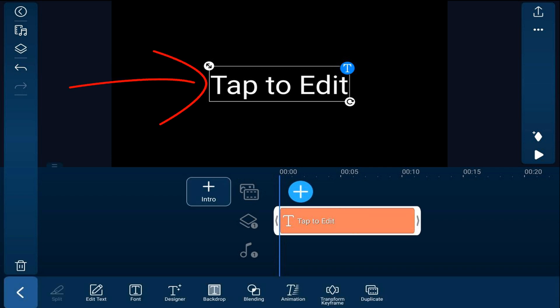Next we're going to go ahead and tap on the text box to change the text. We'll type in what we want it to say. And we'll tap on the checkmark.